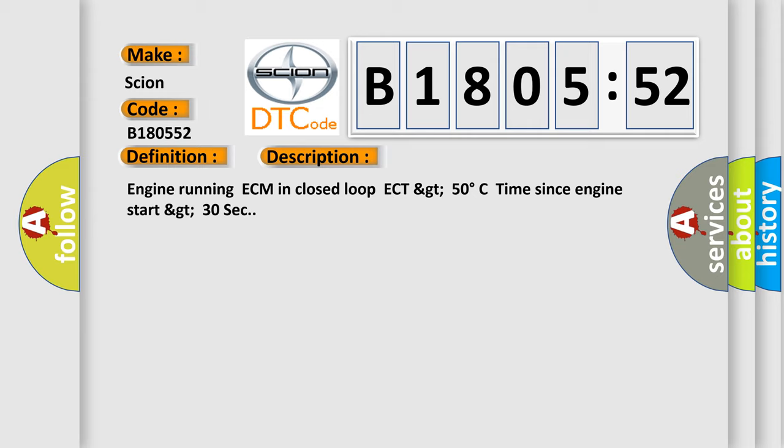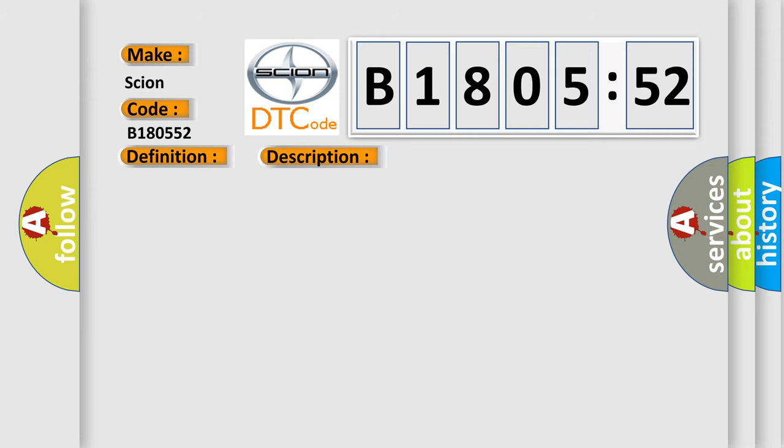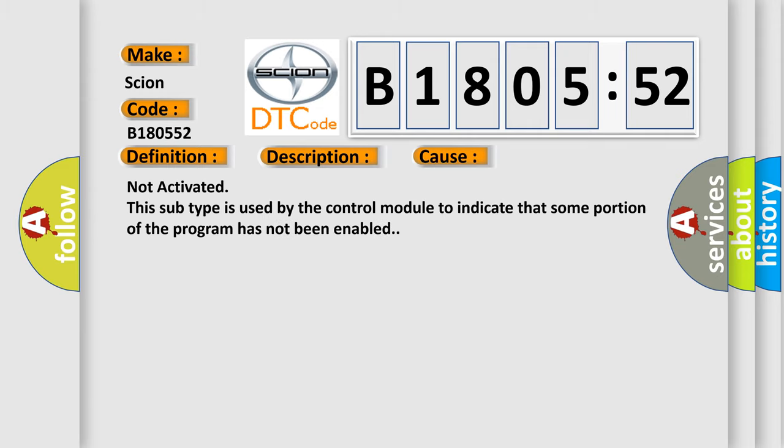This diagnostic error occurs most often in these cases: Not activated. This subtype is used by the control module to indicate that some portion of the program has not been enabled.